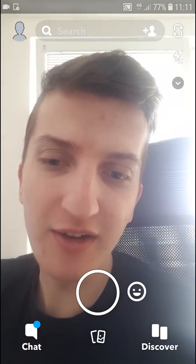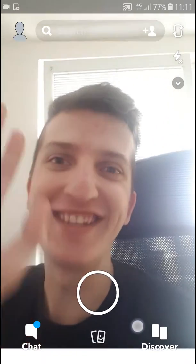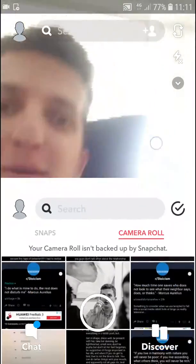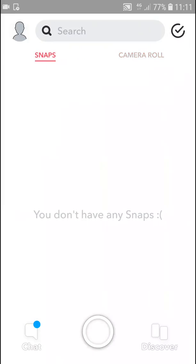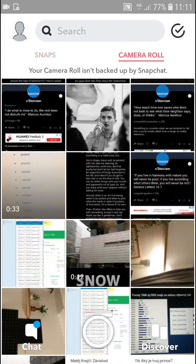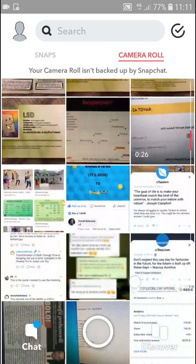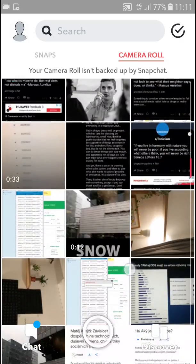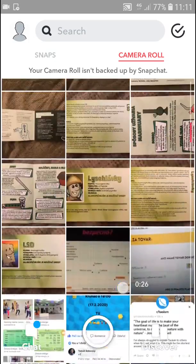First, what you want to do is just swipe up with your finger, and when you're on the snaps just go to camera roll and you will see everything you've got. Now just click on whatever video you want.